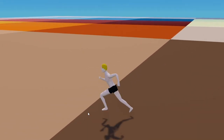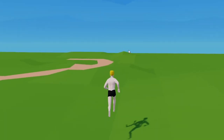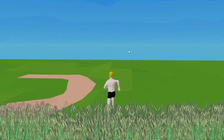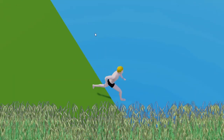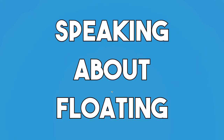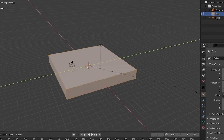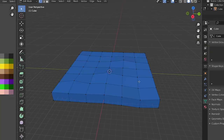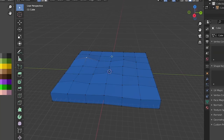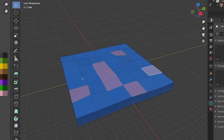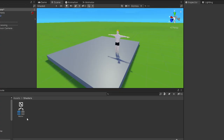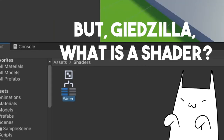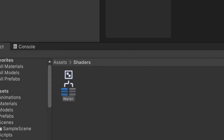Since I'm not making a chess game, I replaced the chess board with grass. I also added gravity so we no longer float above the ground. Speaking of floating, I want some water in our world. So I guess I have to model and animate water, right? NO! I'm going to use a shader. But — what is a shader?